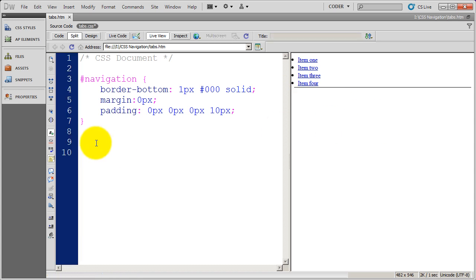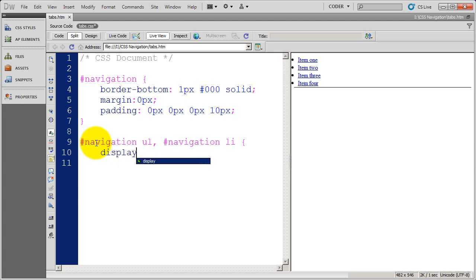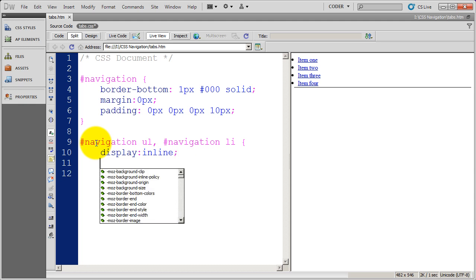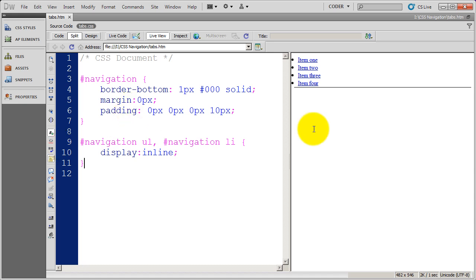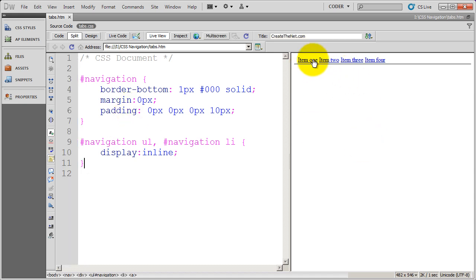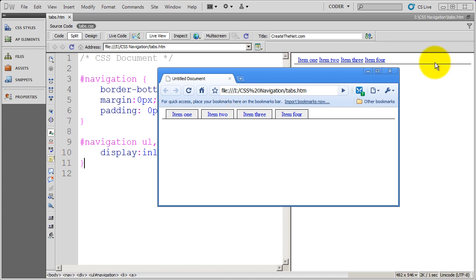Now I'm going to open up the navigation div and specifically call out the UL and LI tags, telling the browser to display those inline as opposed to in a block. I'll add those, save this document, and let's see what our list looks like now. We're getting closer — the items are being displayed in an inline format, and you can see the bottom border of the navigation starting to take place.